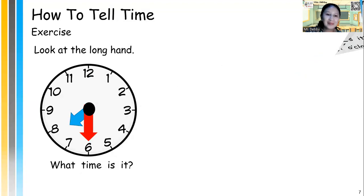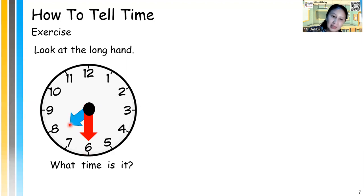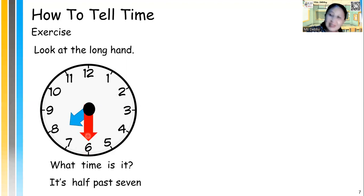The next exercise: when the long hand points at number 6, which is 30 minutes past, or we say half past. If you notice the short hand, it sometimes stays in the middle because it's half past. Look at the previous hour time, which is 7. So what time is it? We can say it's half past 7.